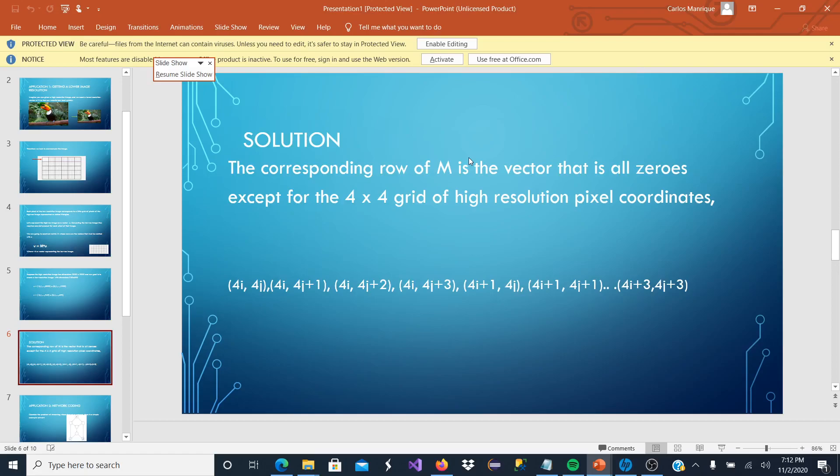What we are saying right here is that we are going to have M that is going to have multiple zeros, but at some point it is going to have some numbers, which are going to be the 4 by 4 grid.